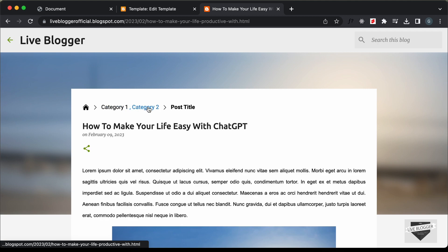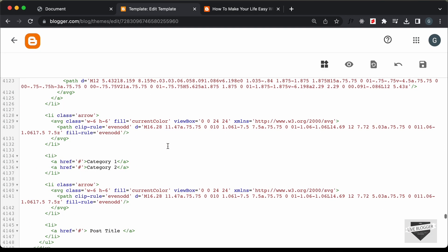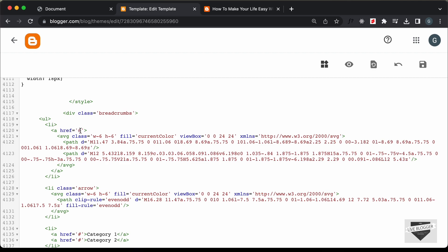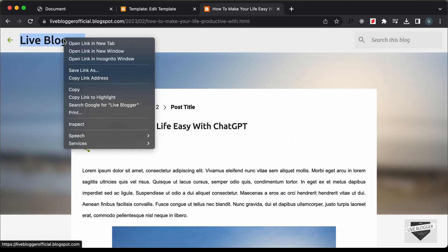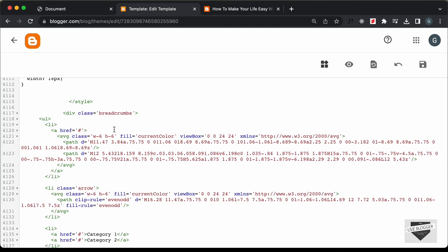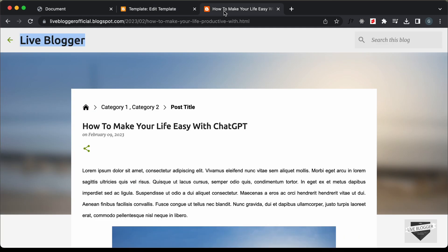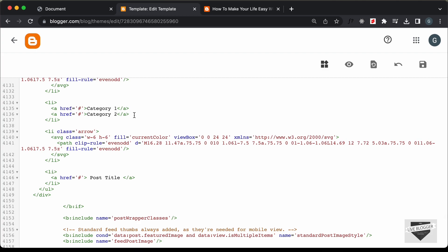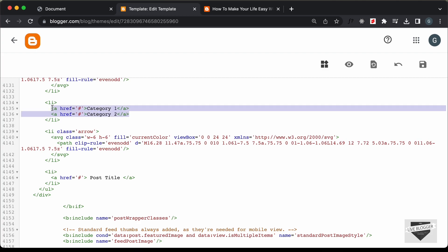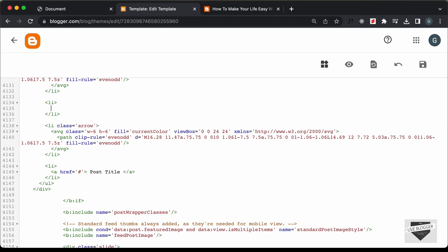Now let's change these static labels to the labels of our post, change the URL of the home icon, and change the title. Let's scroll down — here we have the link for the home page. I'll copy it and paste it over there. Now let's scroll down to the categories. We need to loop through all the categories in this post and display them, so let's delete these two static anchor tags and add a blogger loop instead.